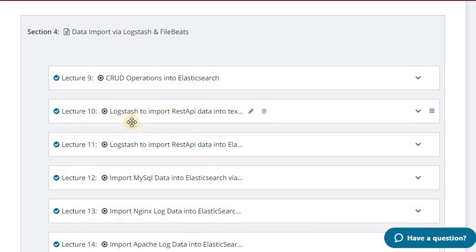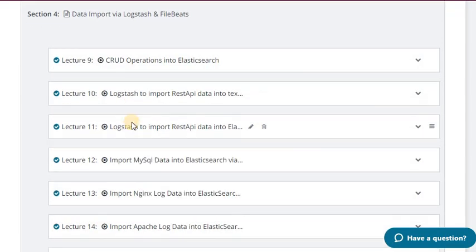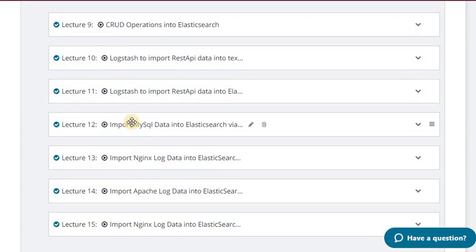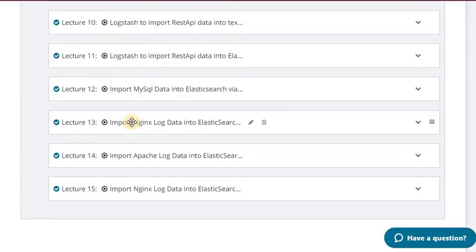In lecture 12 I have imported MySQL data into Elasticsearch using Logstash. In lecture 13, an important lecture, we have imported Nginx log data into Elasticsearch. In lecture 14 I have imported Apache log data into Elasticsearch. Lectures 13 and 14 are connected — in one half of the lecture I explain how the import happens and in the other half I explain the configuration.